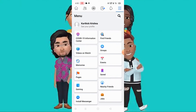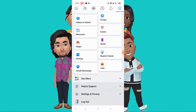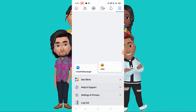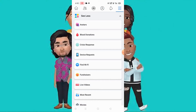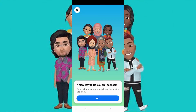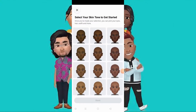Scroll down, click see more, click avatar, then click next. Select your skin tone to get started.